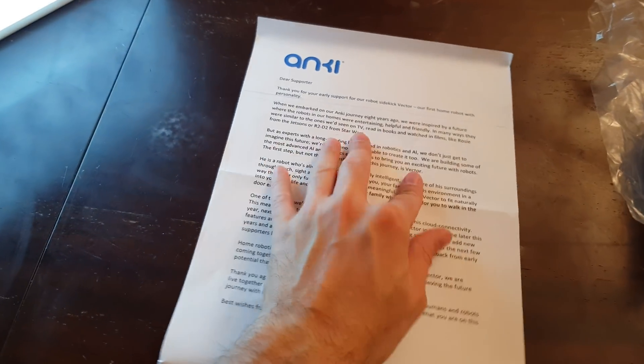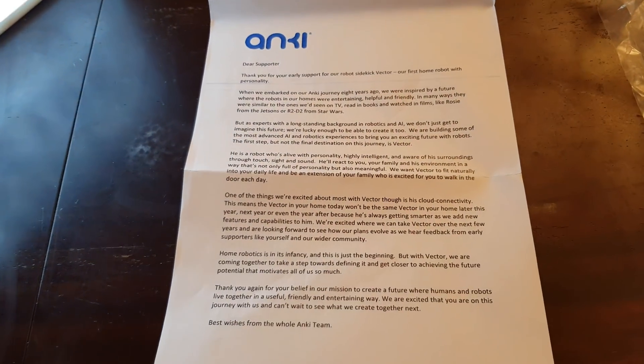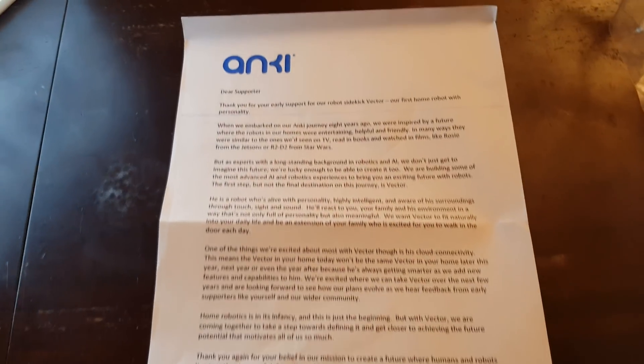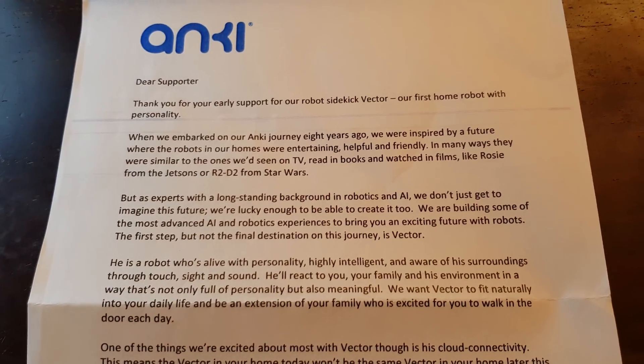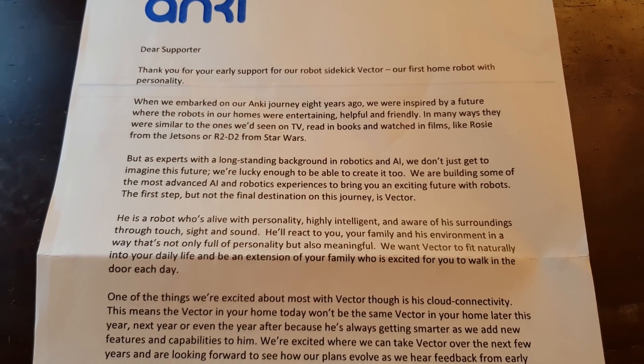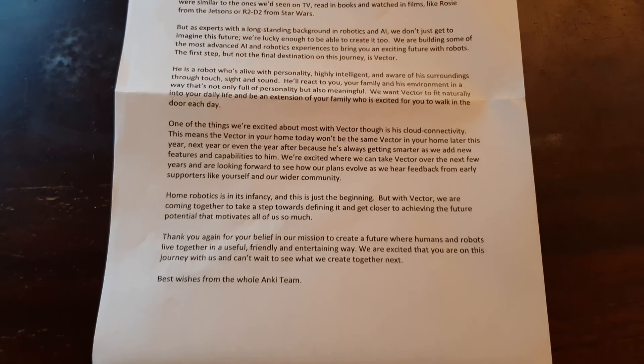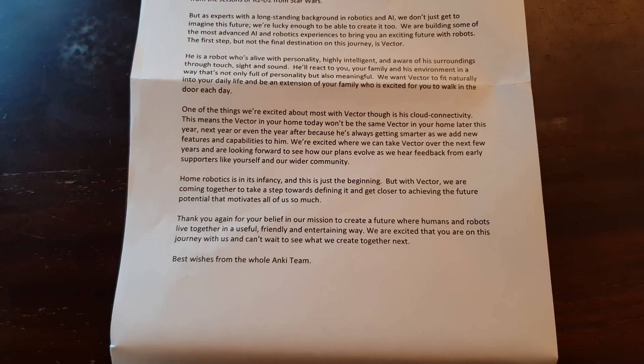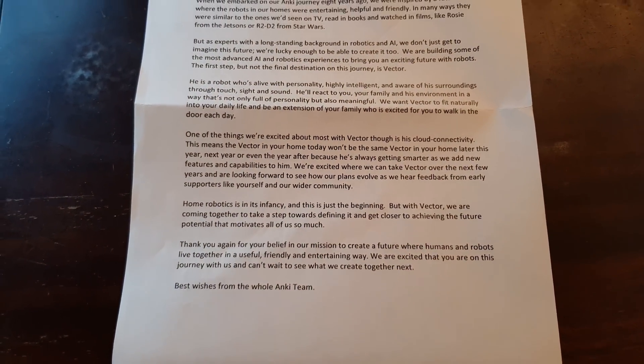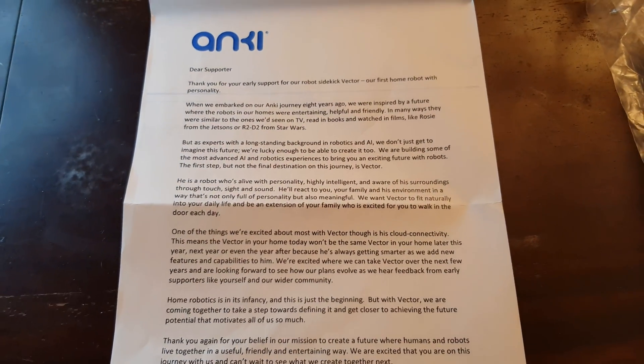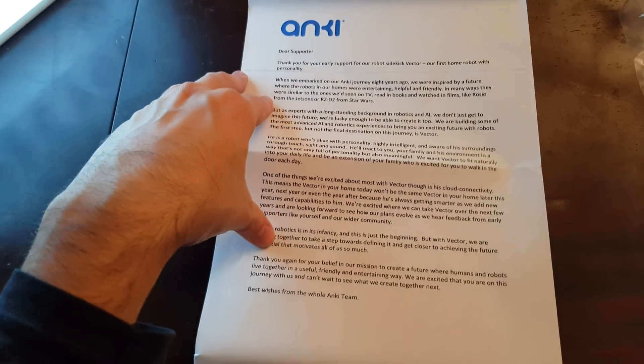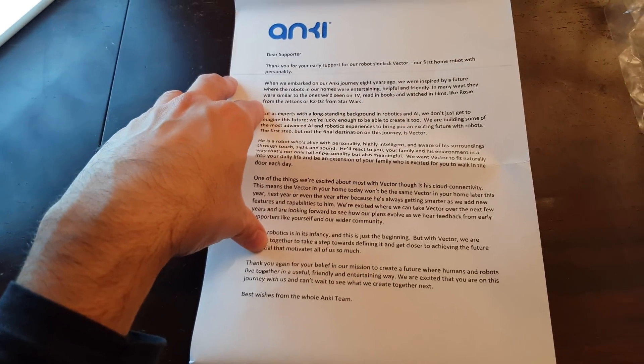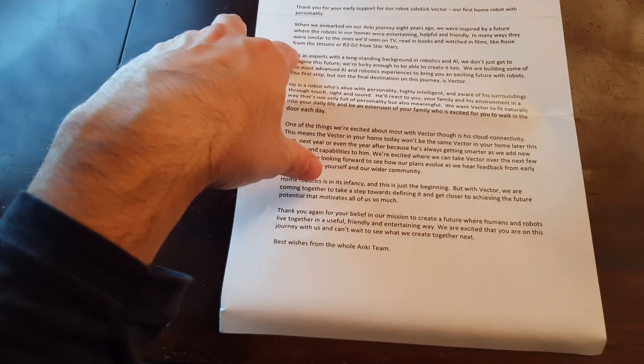It came with this plastic protecting the box and I think we have a paper here. So basically Anki is sending this paper to say thank you and a little bit of explanation about what's next.